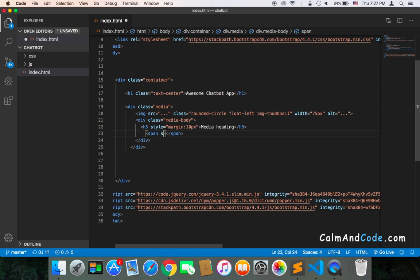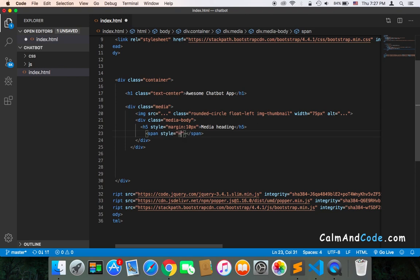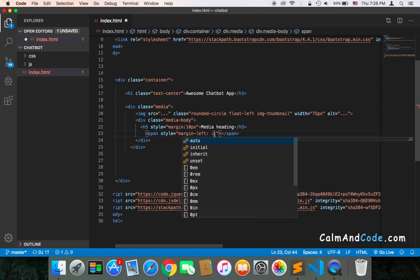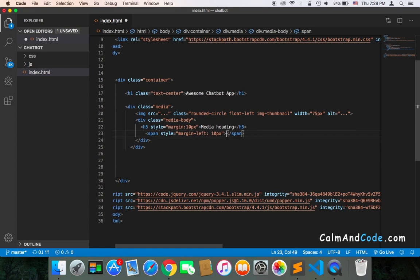Inside it, I'm going to first use style equals margin-left 10. And inside it, I'm going to display online.